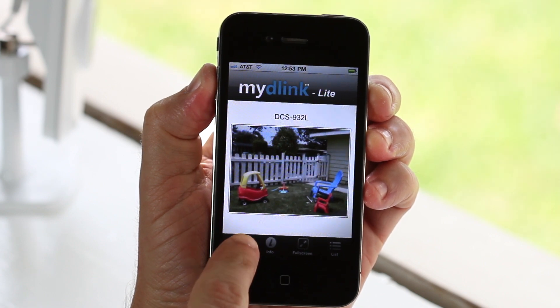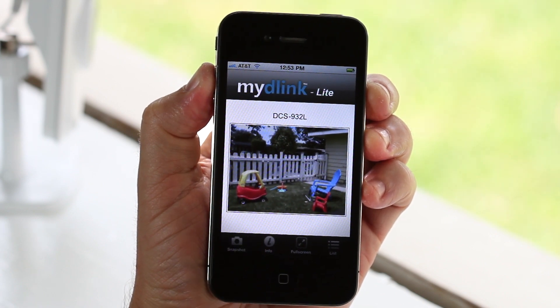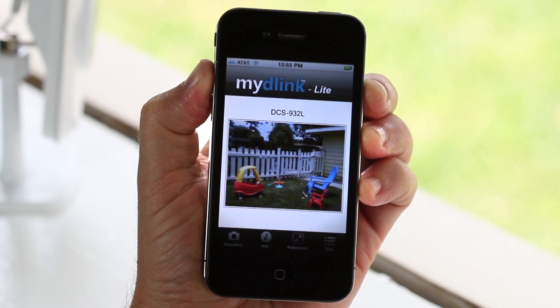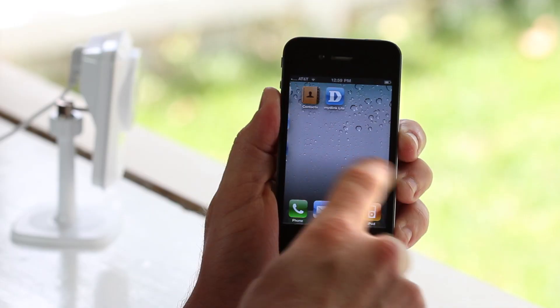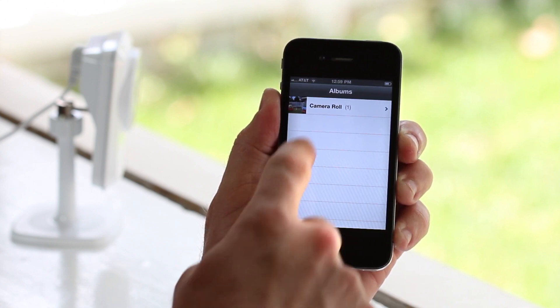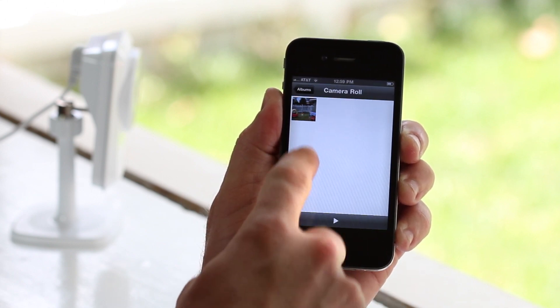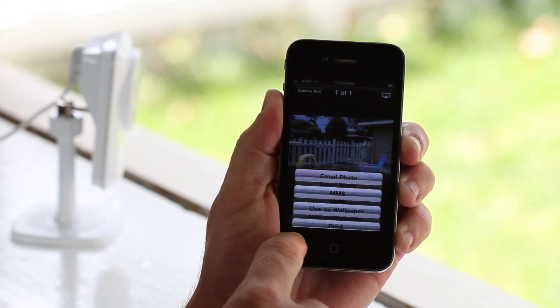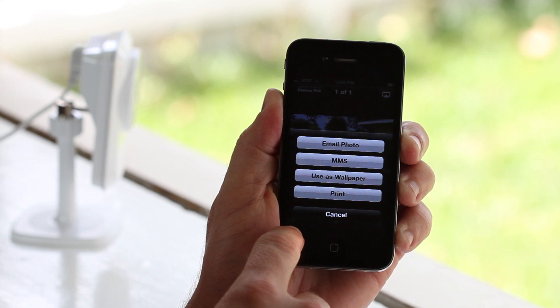If you see something on your camera you'd like to save, all you need to do is touch the snapshot button on the bottom to save the photo for later. You can access the photo from your photo app to email and share at any time.